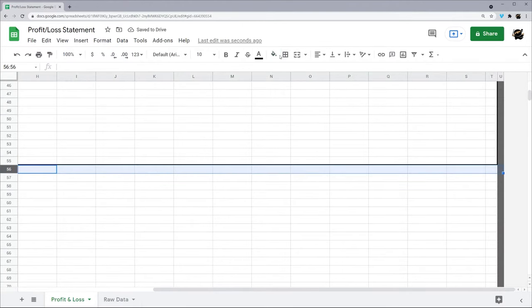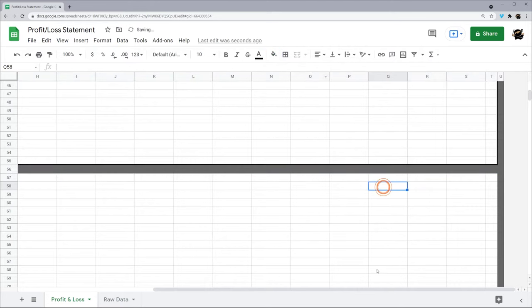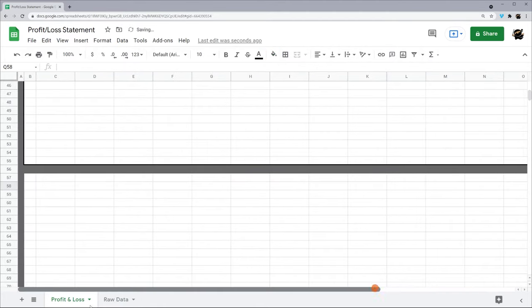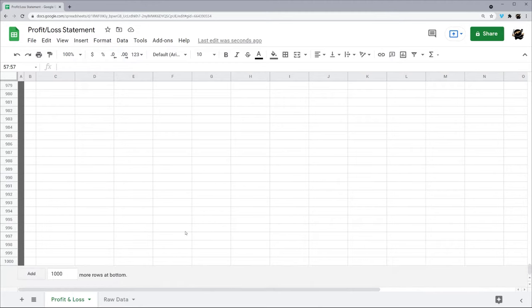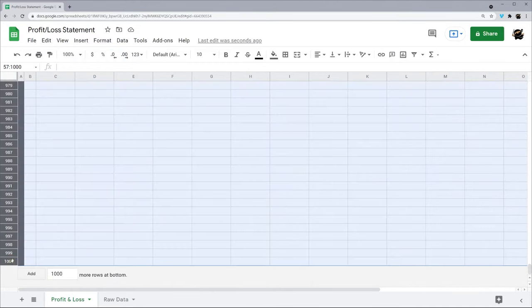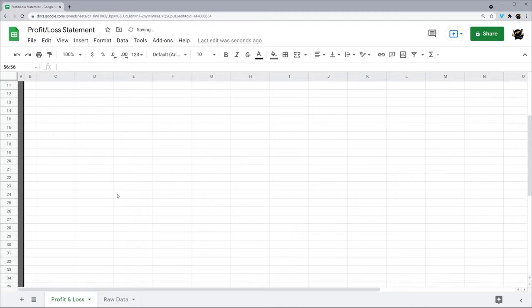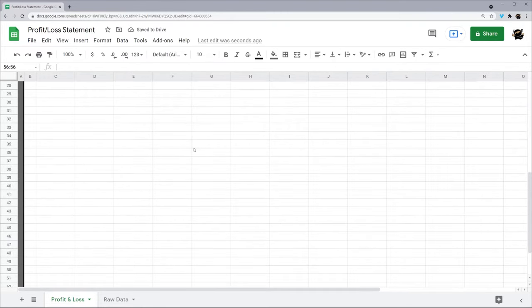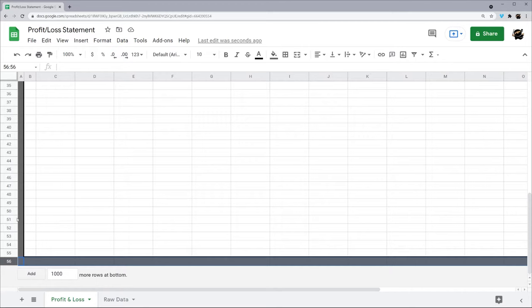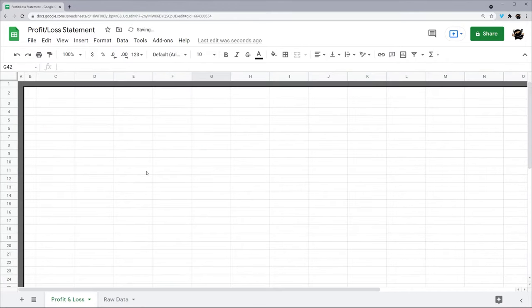Now I'd like to get rid of any extras we don't need. I'm going to go ahead and scroll to the bottom, shift click and delete these rows, because then we've got a little box to work with.